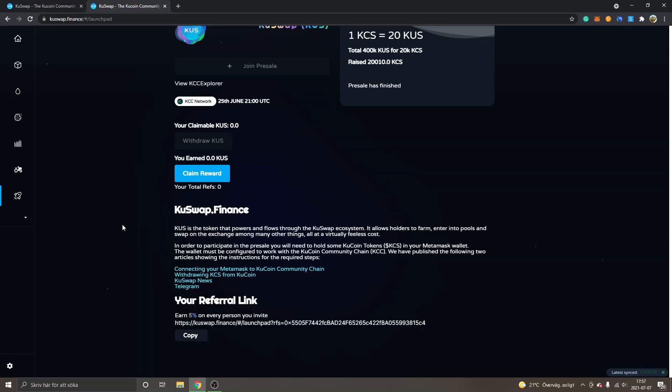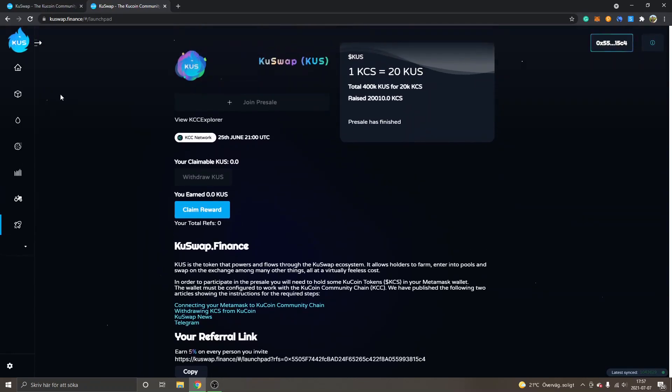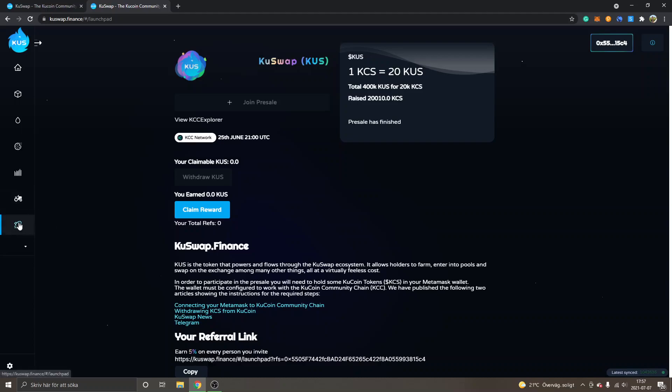Basically this is an automated market maker where you can swap on KuCoin Community Chain different tokens. You have the farm - they will probably add more farms if I have to guess - and they will probably do some launches as well for other projects that are interested in launching on KuSwap.